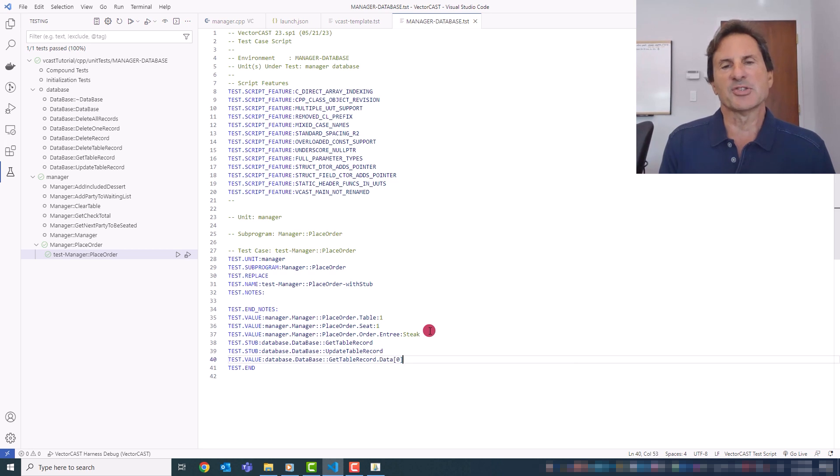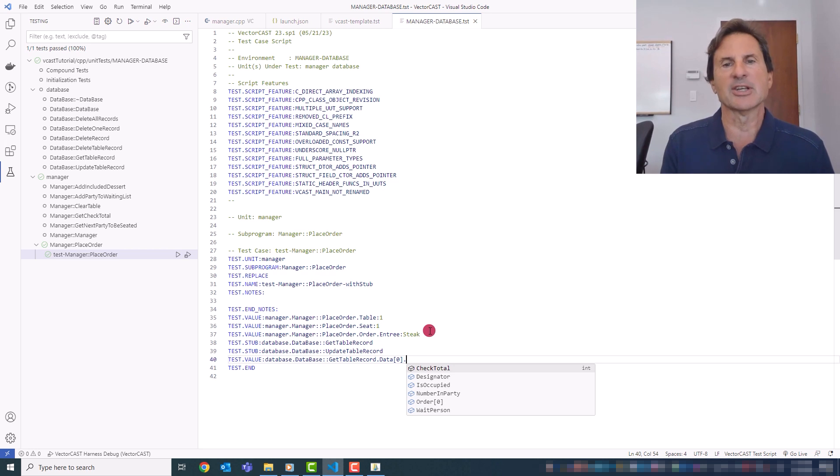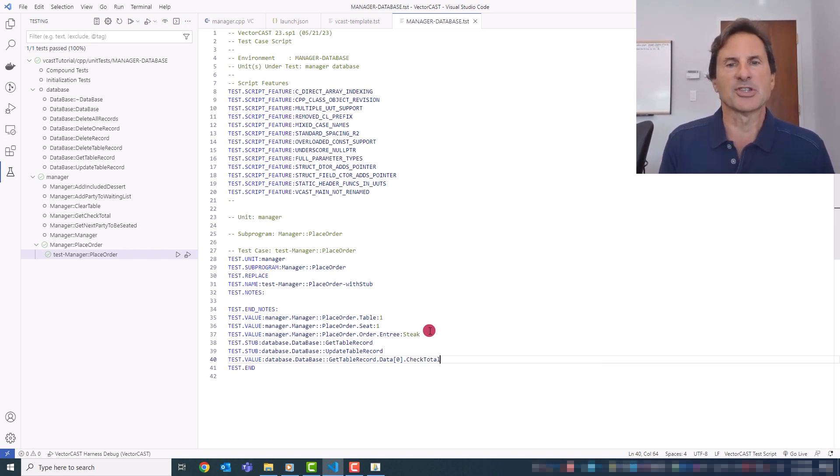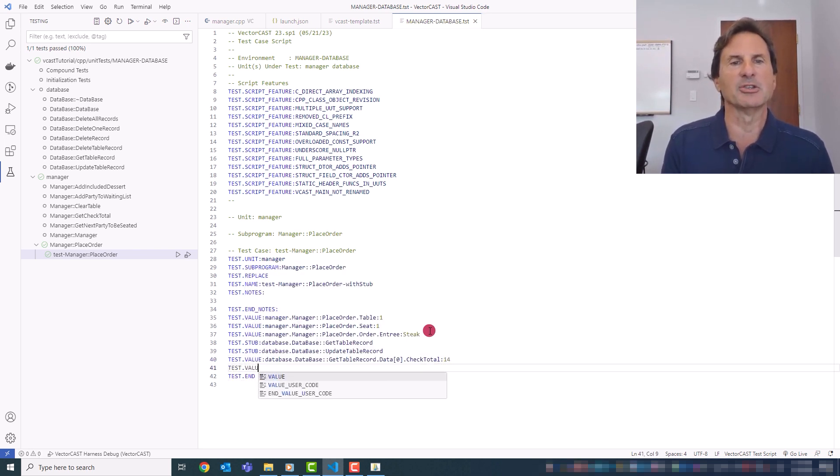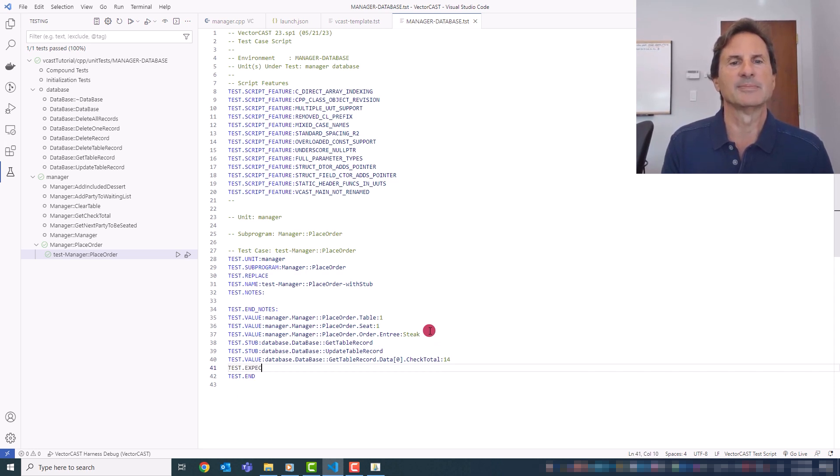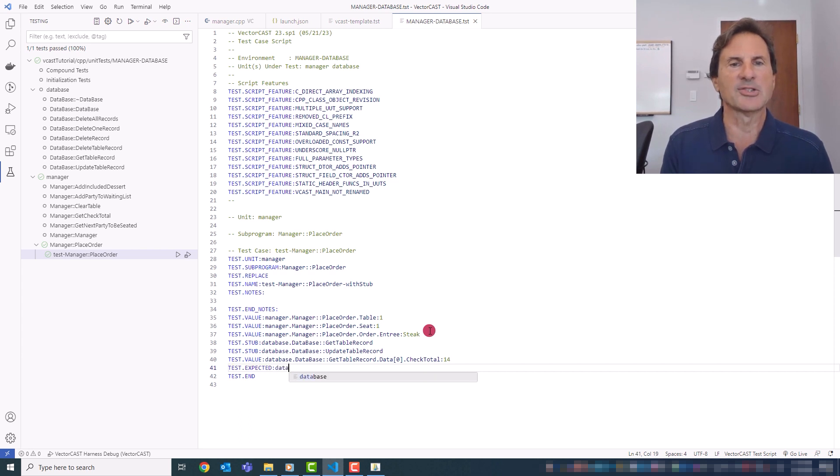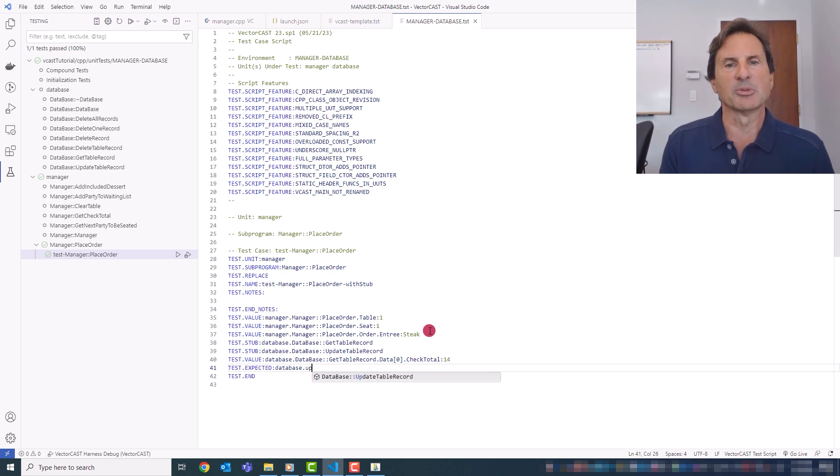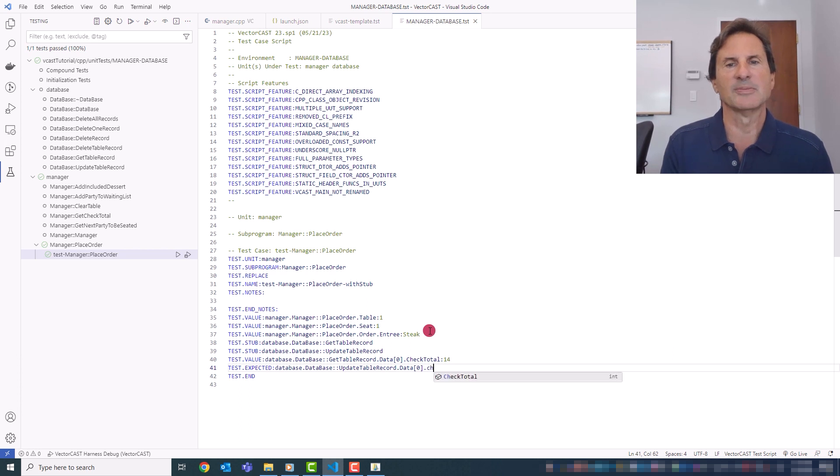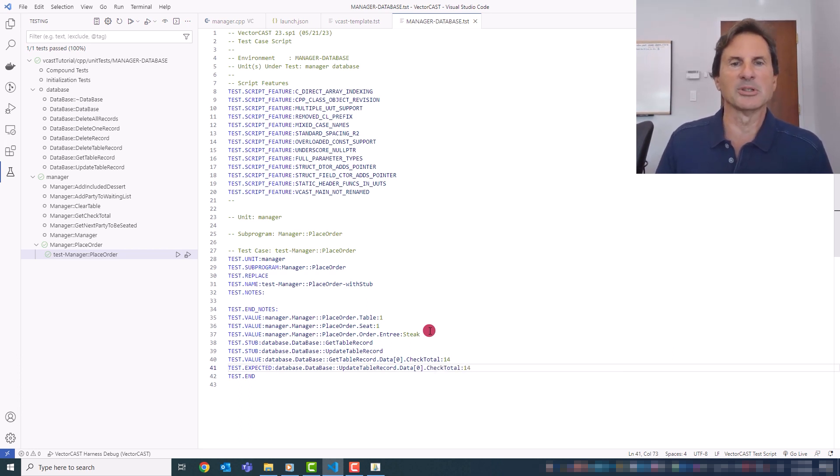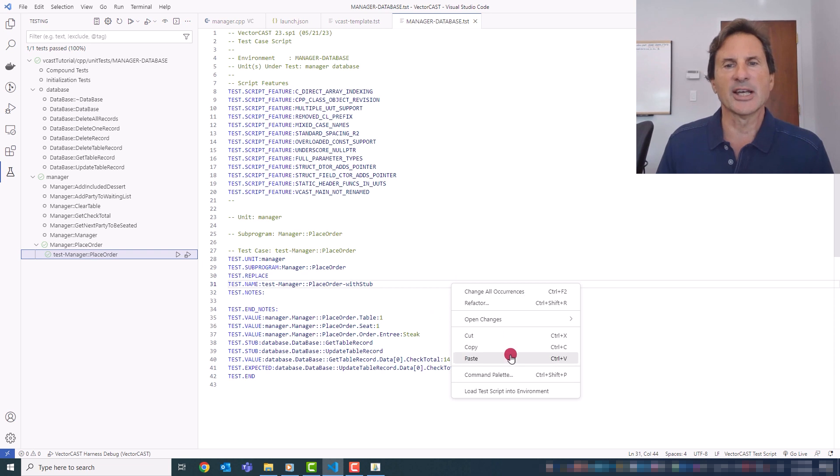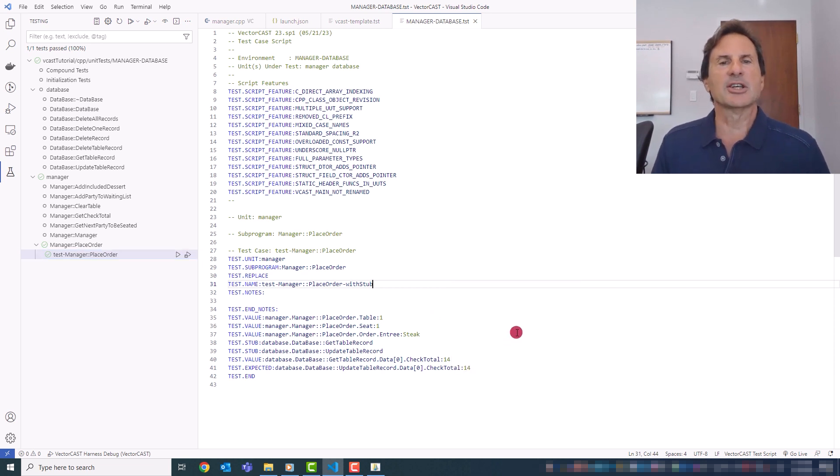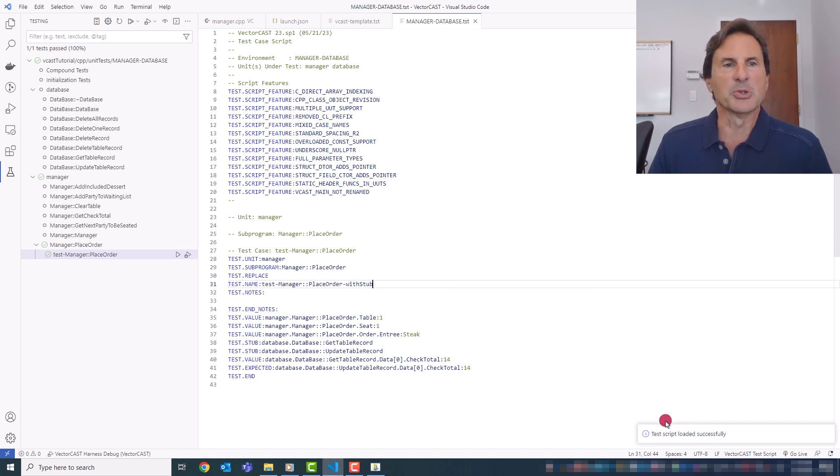And I can test.stub database.update table record. And then I can set a test.value for database.gettable record.data. And you can see that's a pointer. So we actually give you the array or the index syntax. And then you can just set the check total to, say, 14 as the initial value. And then test.expected database update table record. Again, data.checktotal. And we'll say, I know this is going to fail, but we'll say that. And then, again, load that test script. And then after it loads, you'll see that show up in the script here. And I can run this one.